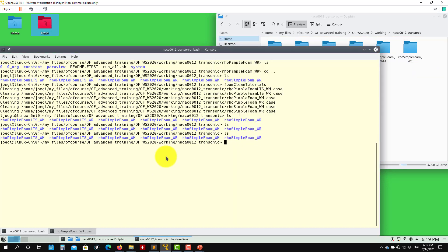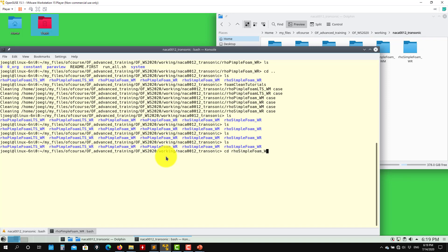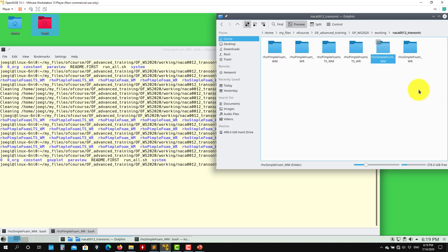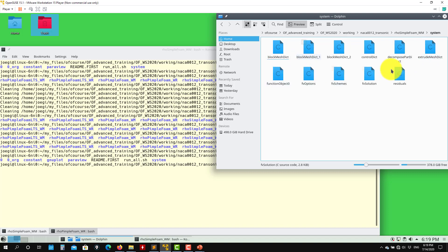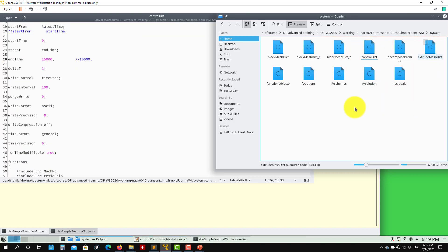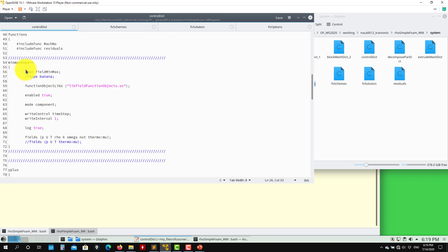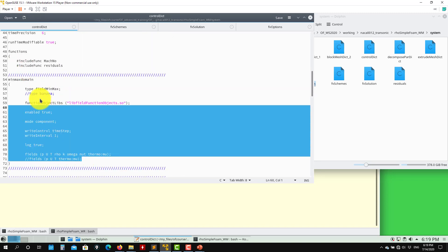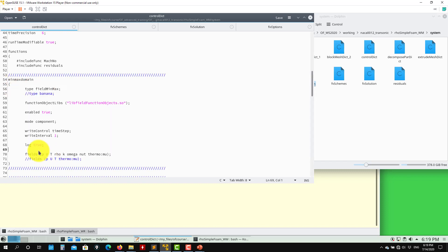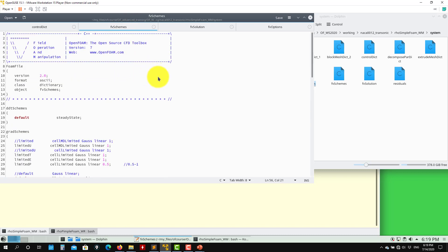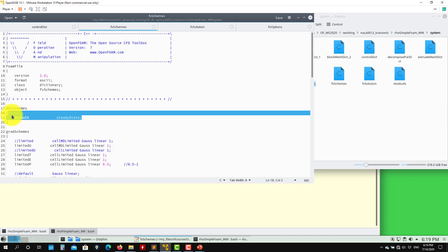Let's go to the rhoSimpleFoam wall-modeling case. You have the directory structure and a script that will run everything. Let's open controlDict, fvSolution, and fvSchemes. The controlDict is very standard — I always print the minimum and maximum values, in this case pressure, velocity, temperature, rho, density, k, omega, nu (dynamic viscosity), and molecular viscosity.